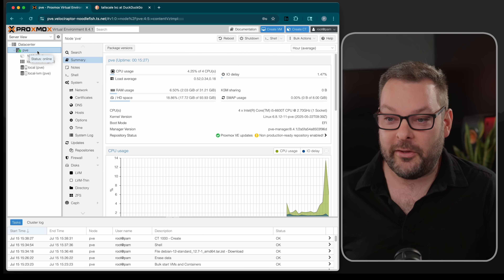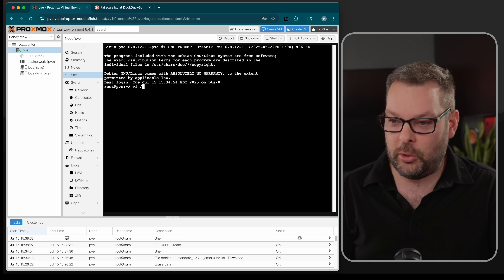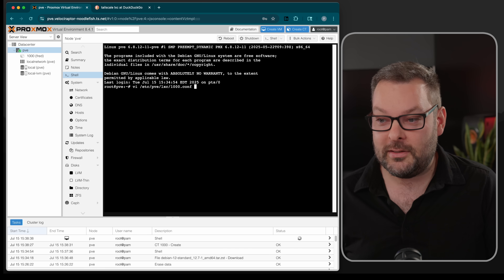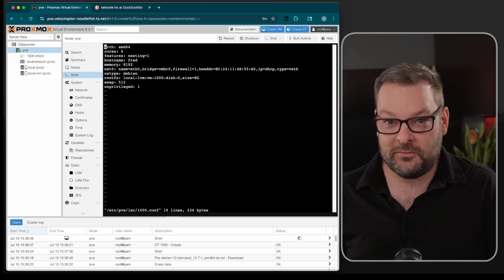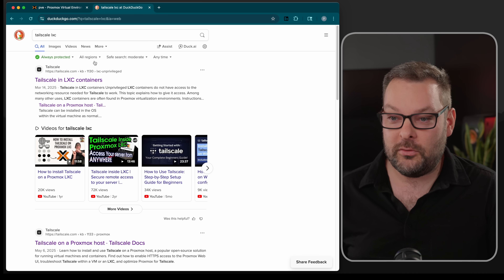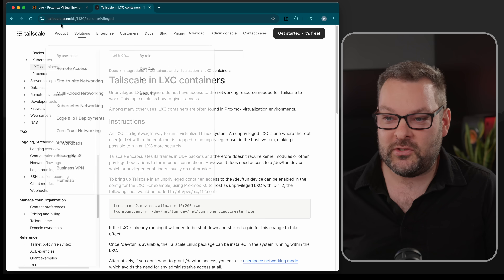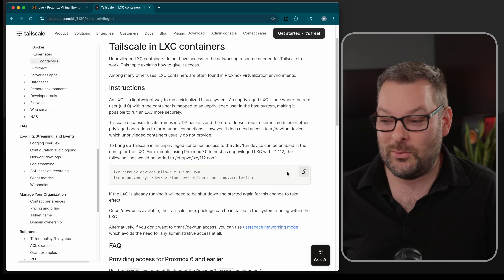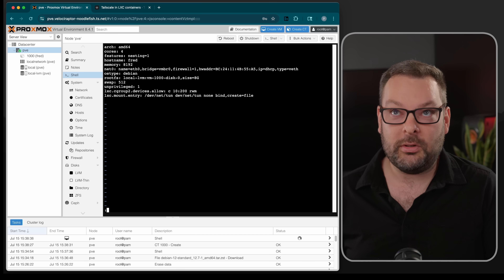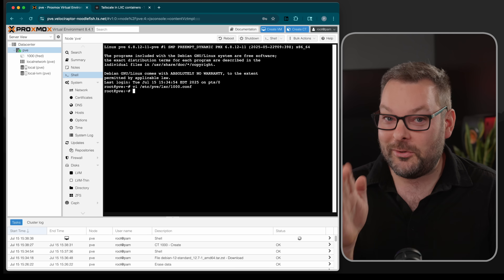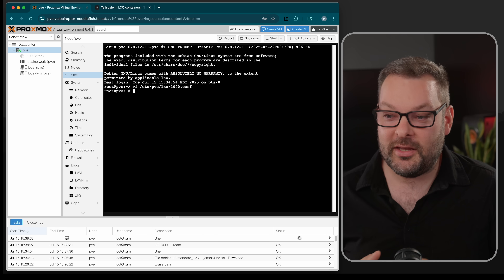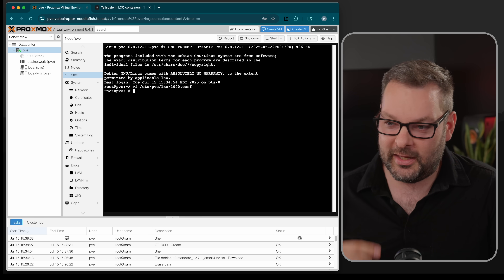Click on the PVE node itself, then click on Shell. We're going to open up in a text editor: /etc/pve/lxc/ and then the ID number of the container you just created — in our case, 1000. Using Vim, press Shift+G to go to the bottom of the file, then O to enter insert mode at the bottom. We need two lines from the Tailscale knowledge base — just search for 'Tailscale LXC' and it will take you right to it. Copy and paste those two lines in, then press Escape and type :wq to save and quit. The LXC container is now configured to have permission to create a /dev/net/tun device.